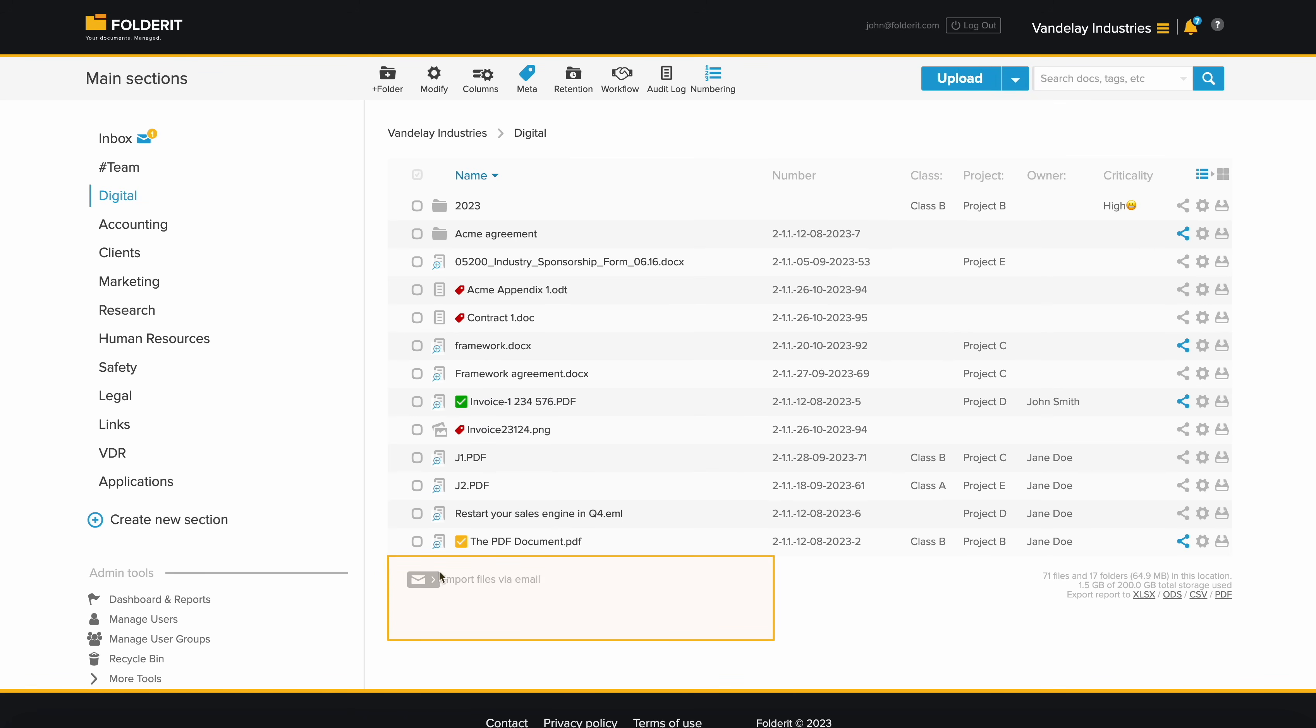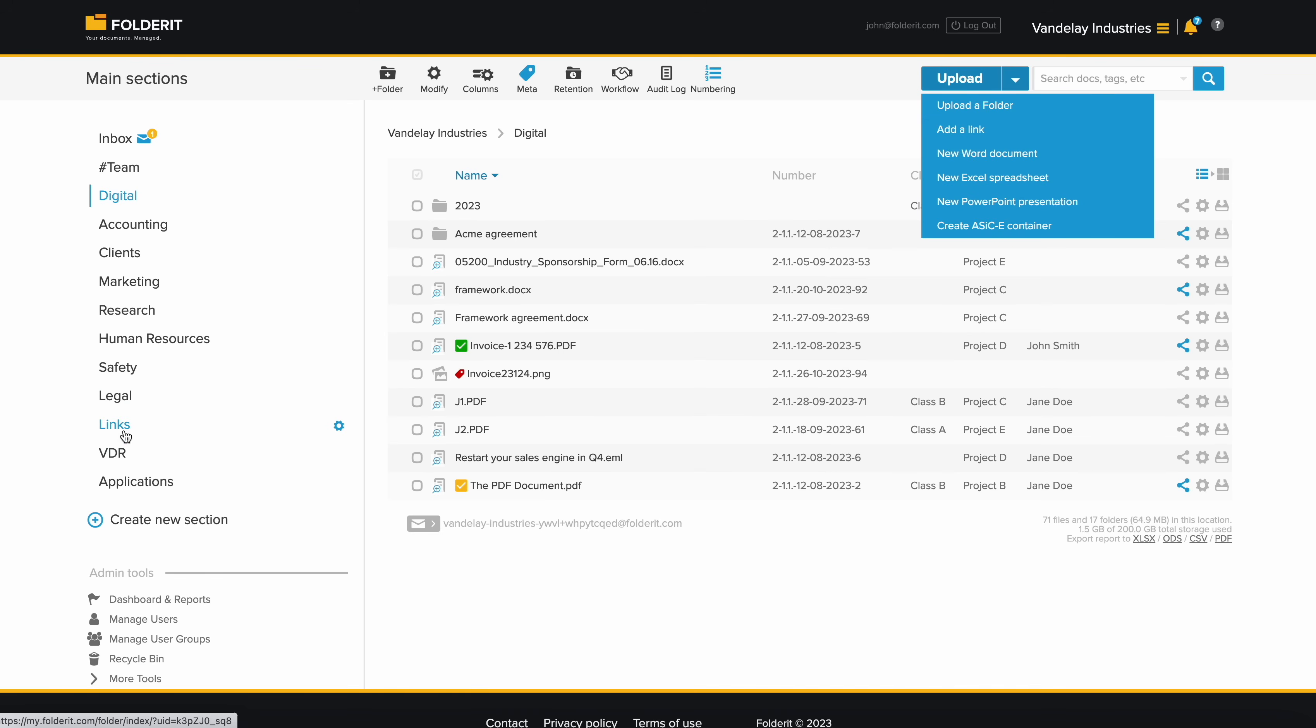Each folder can have its own unique email address. Whether sent by an individual, a scanner, or third-party software, documents are directed straight to the designated folder, preserving the sender's information.